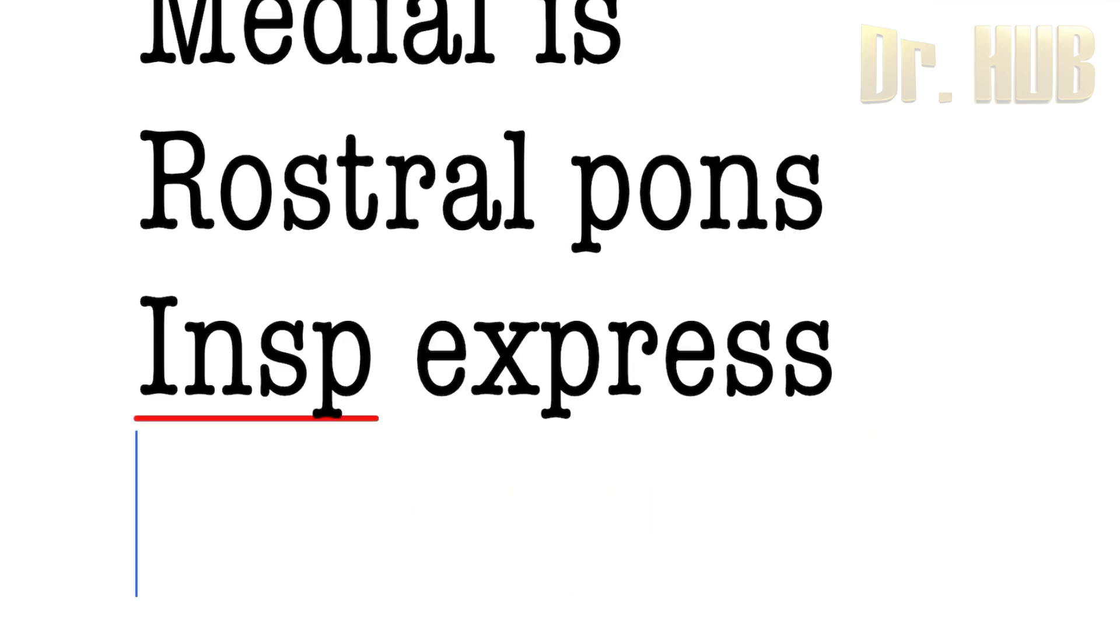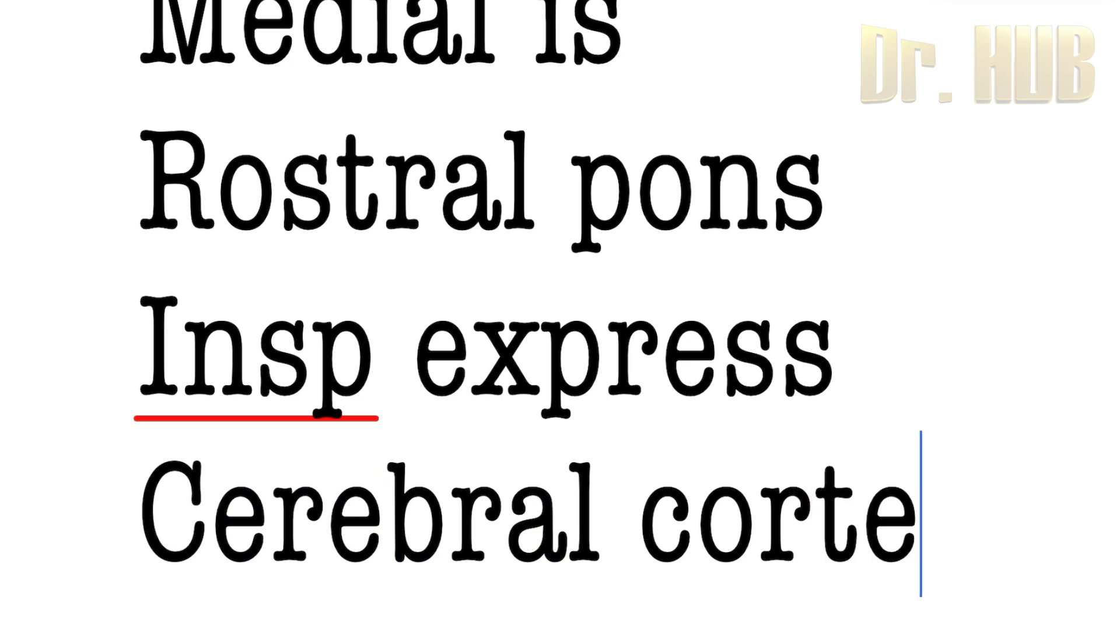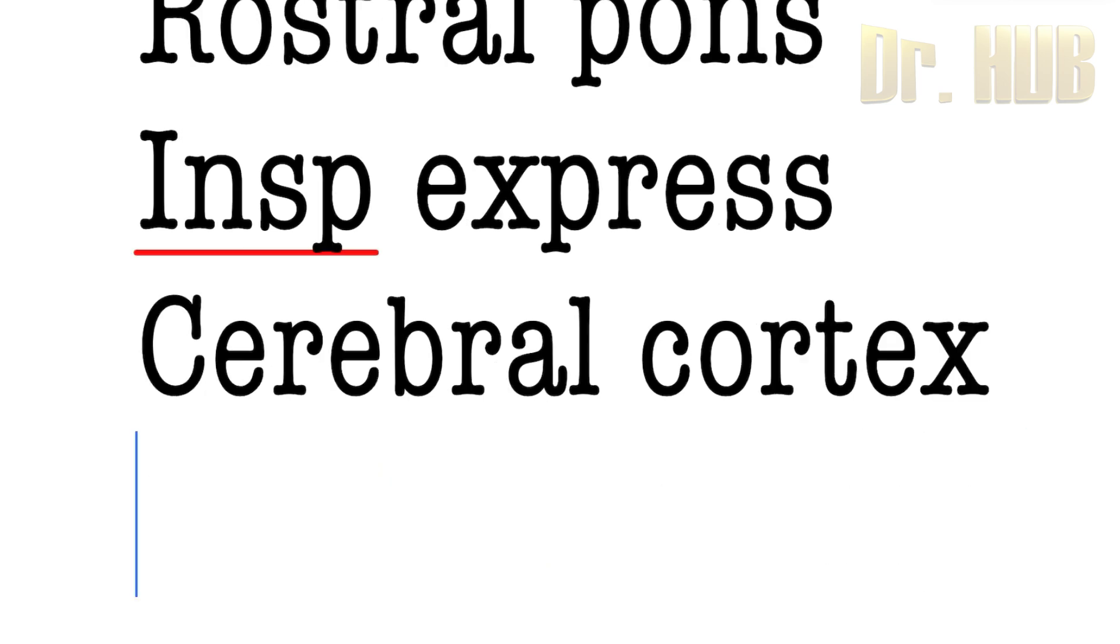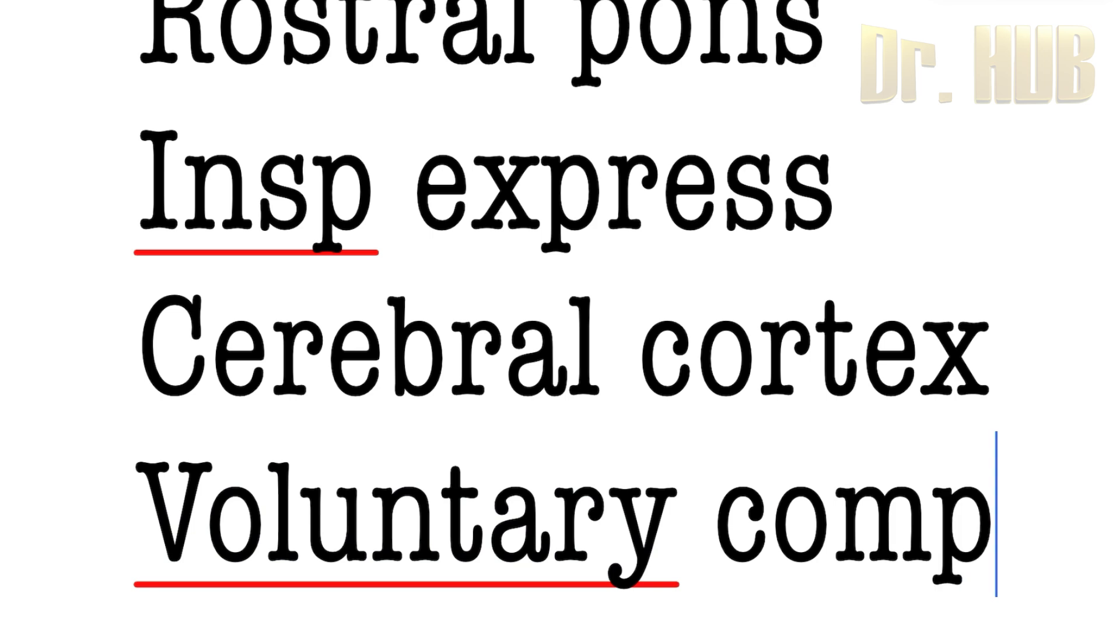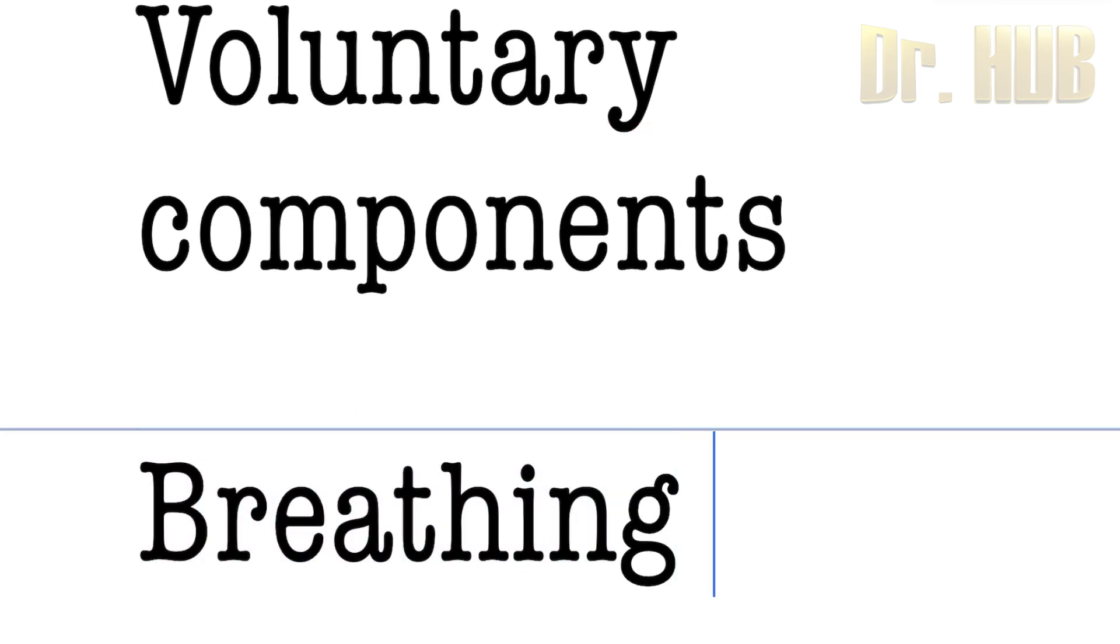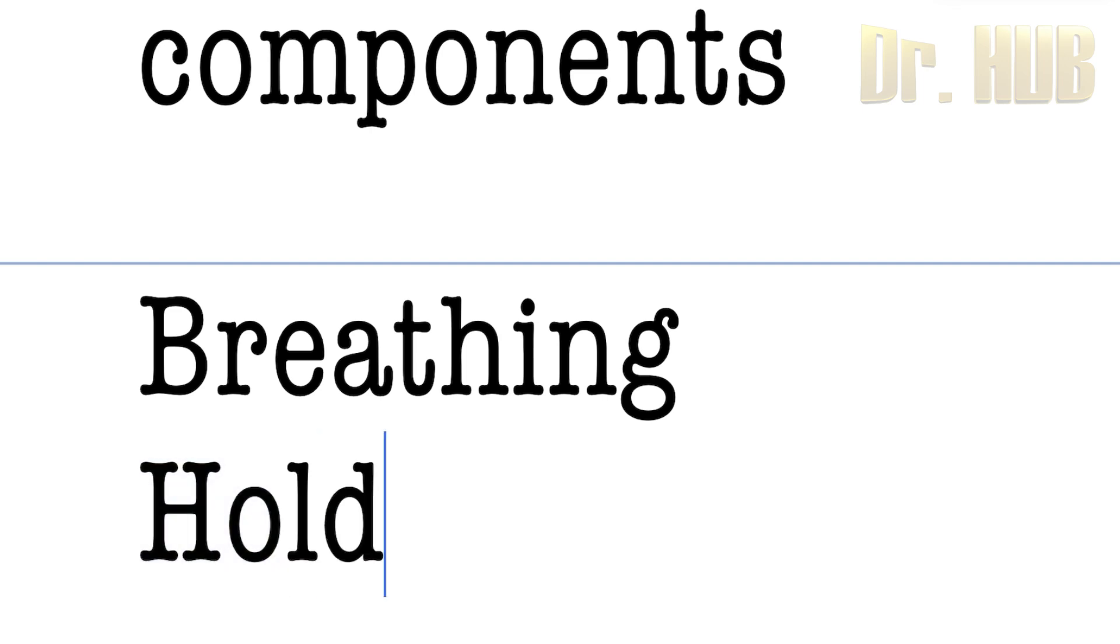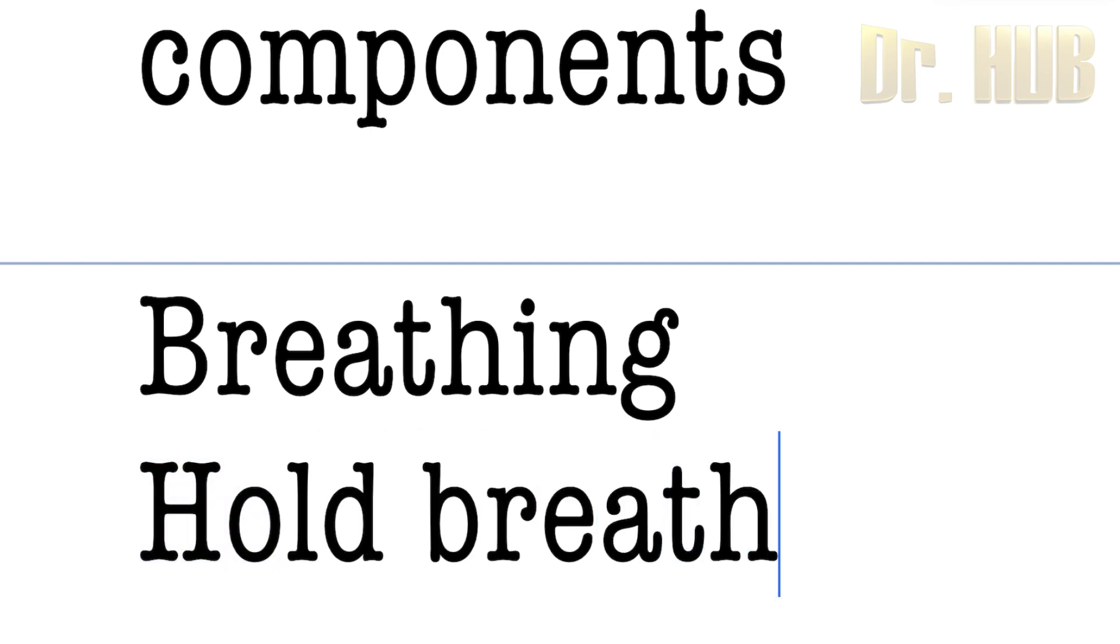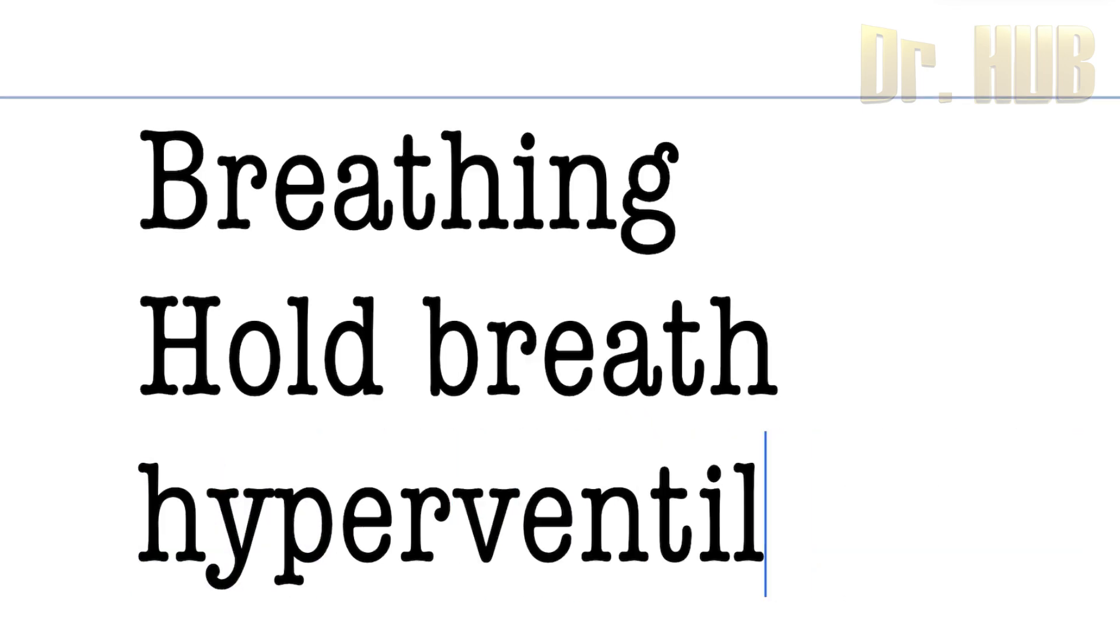Then, moving on to the cerebral cortex. It controls the voluntary components of breathing. That is, the person can voluntarily hold breath or they can do hyperventilation.